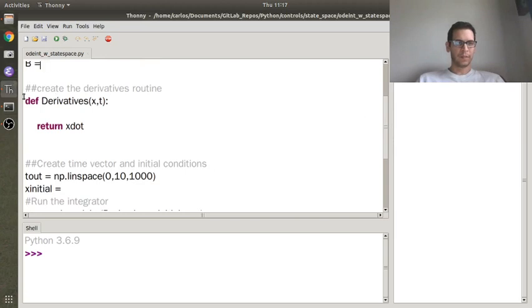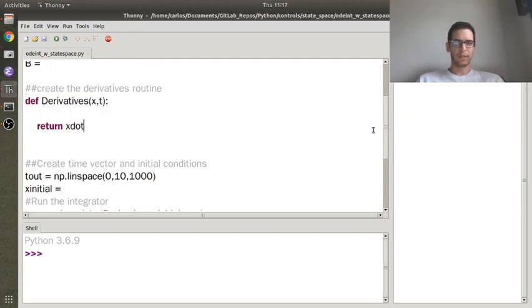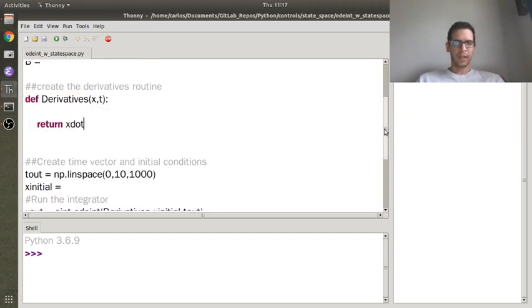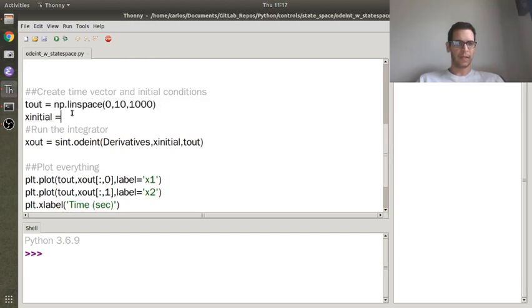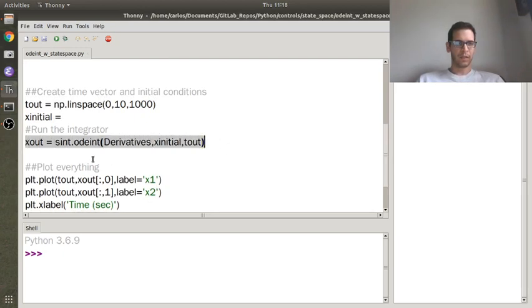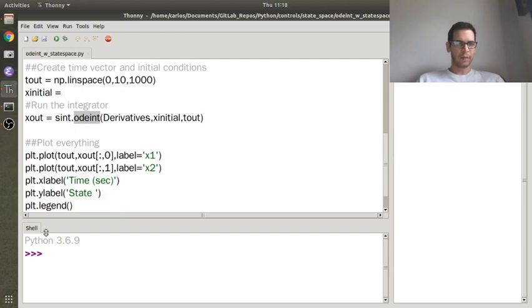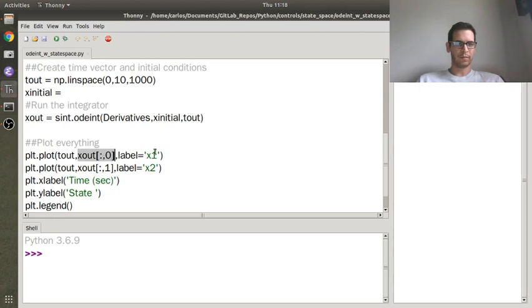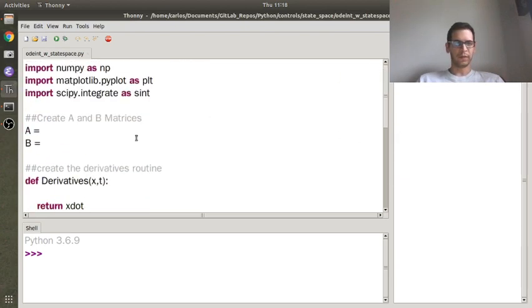A space for the derivatives routine, and then I've also put a space for my tout vector from 0 to 10 seconds, my initial condition vector. Here I'm going to run the integrator using the odeint function, and then I'm going to plot everything. You notice this is a 2x2 system, so I'm going to plot the first column and call that x1, and the second column and call it x2, but I could easily do this for a 3x3 or 4x4 system.